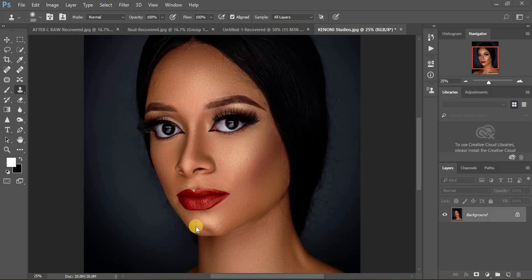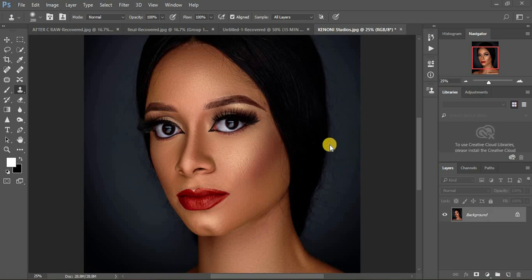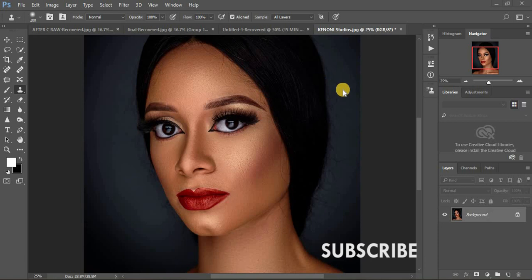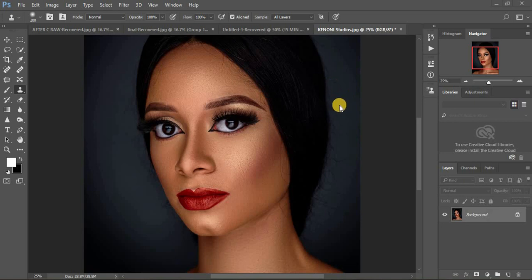In this tutorial, I'm going to show you how to remove fly-away or stray hair from your images in Photoshop. I've also been having issues regarding how to remove stray hair from portraits — it kind of distracts and doesn't give the right results. Removing stray hair is one of the photographer's biggest nightmares, so I'm going to show you guys how to remove it from your images.